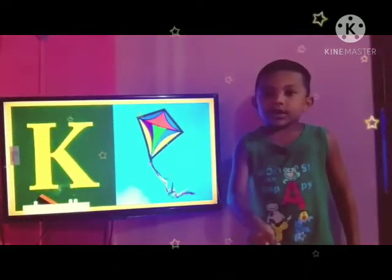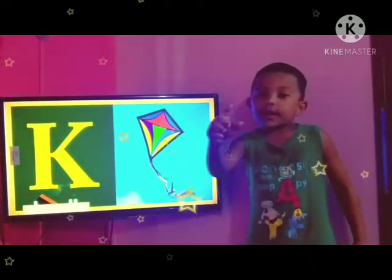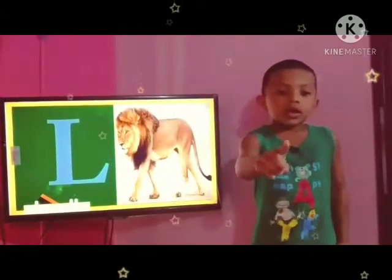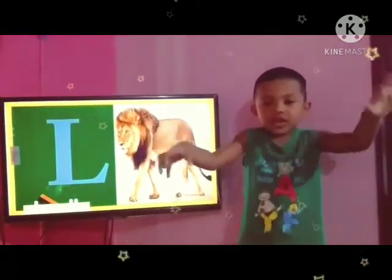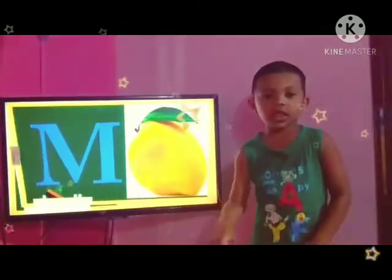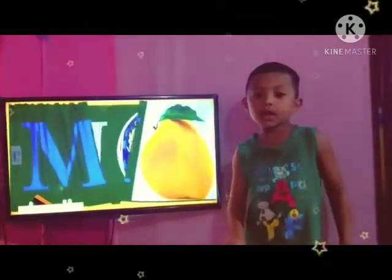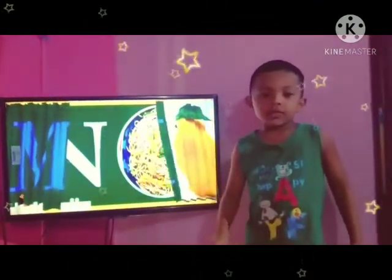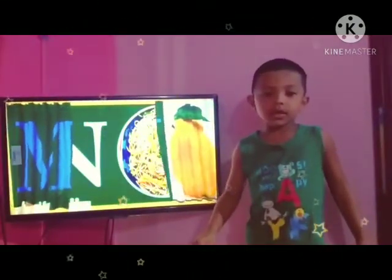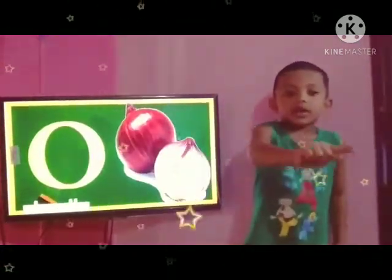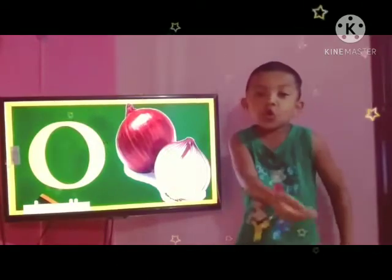K for kite. L for lion. M for mango. N for noodles. O for onion.